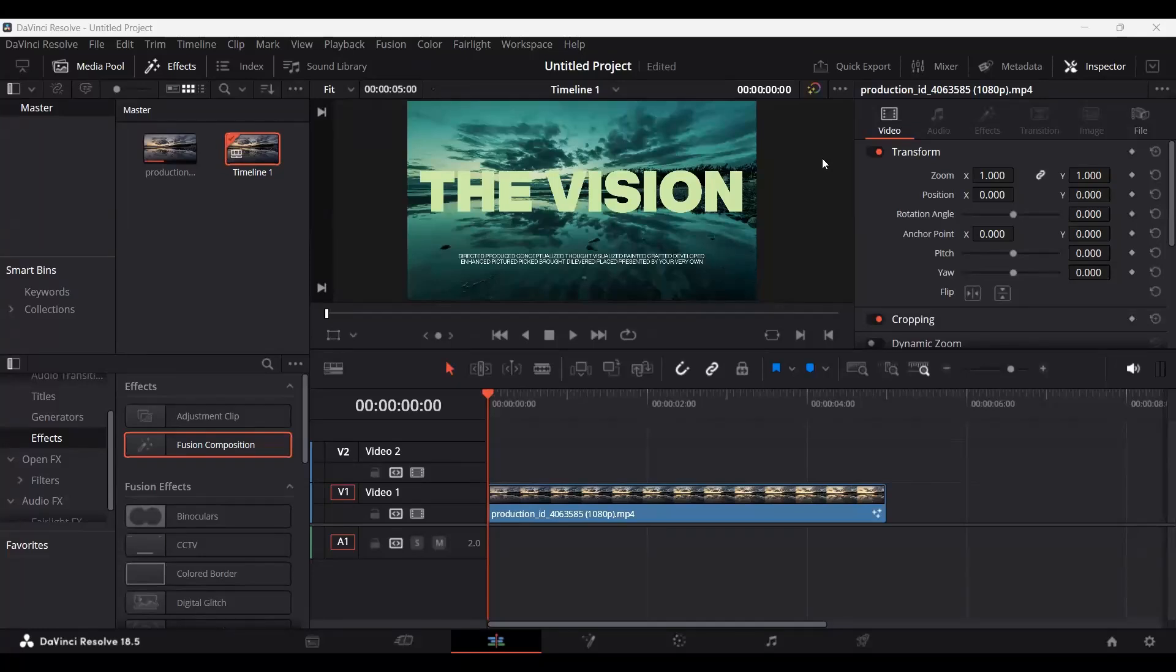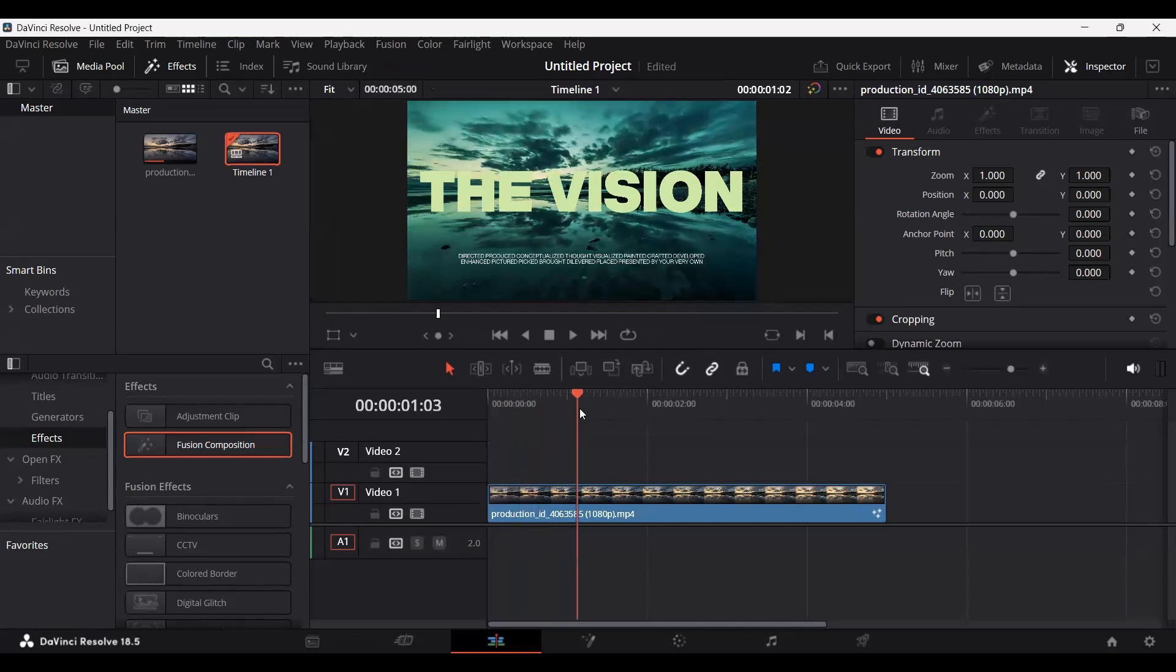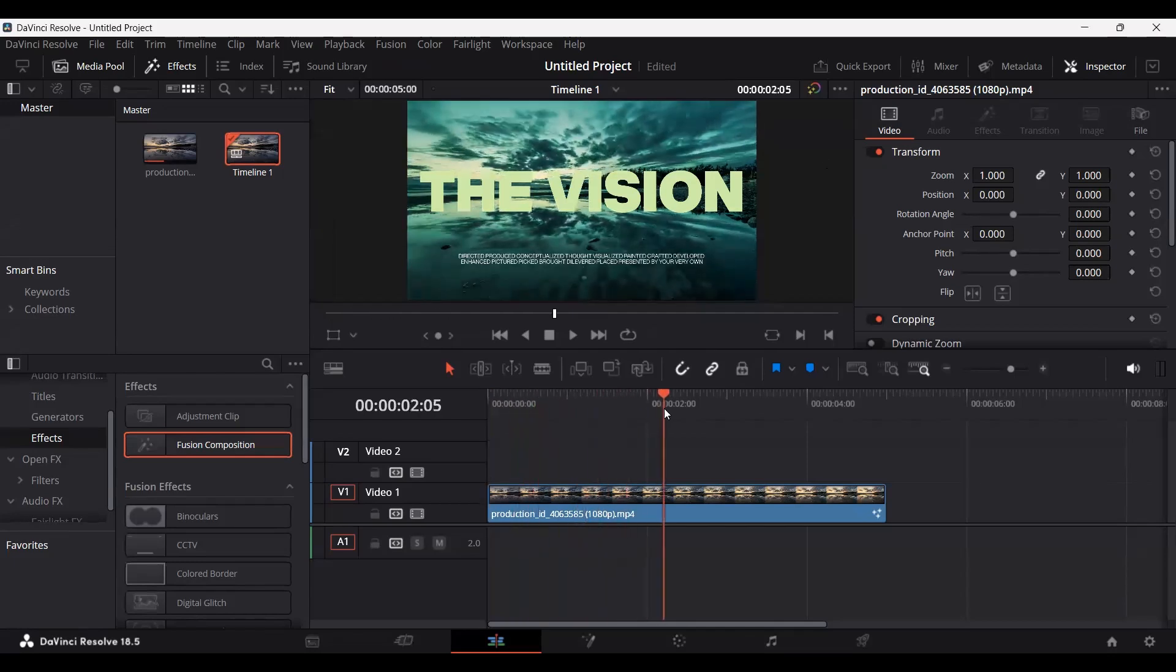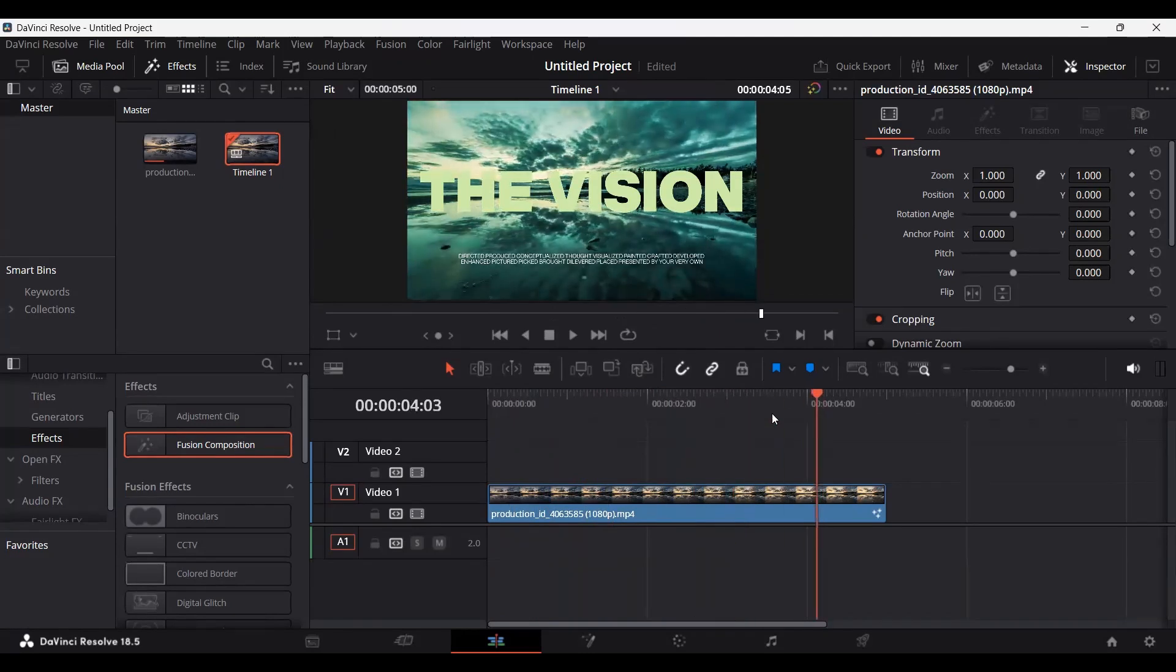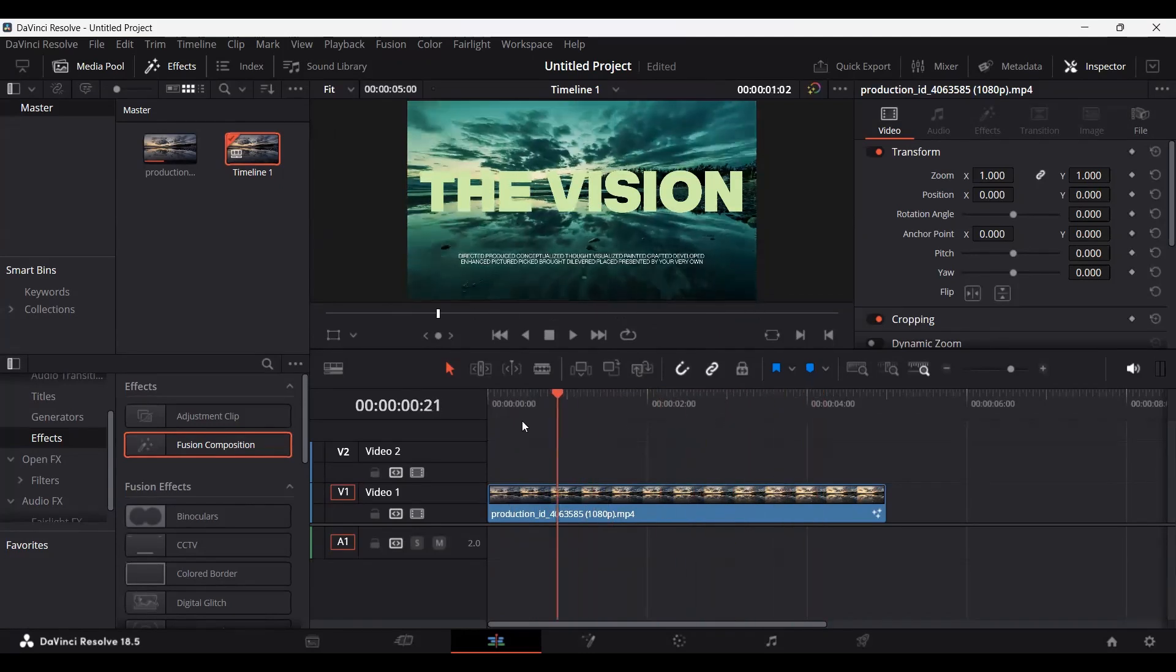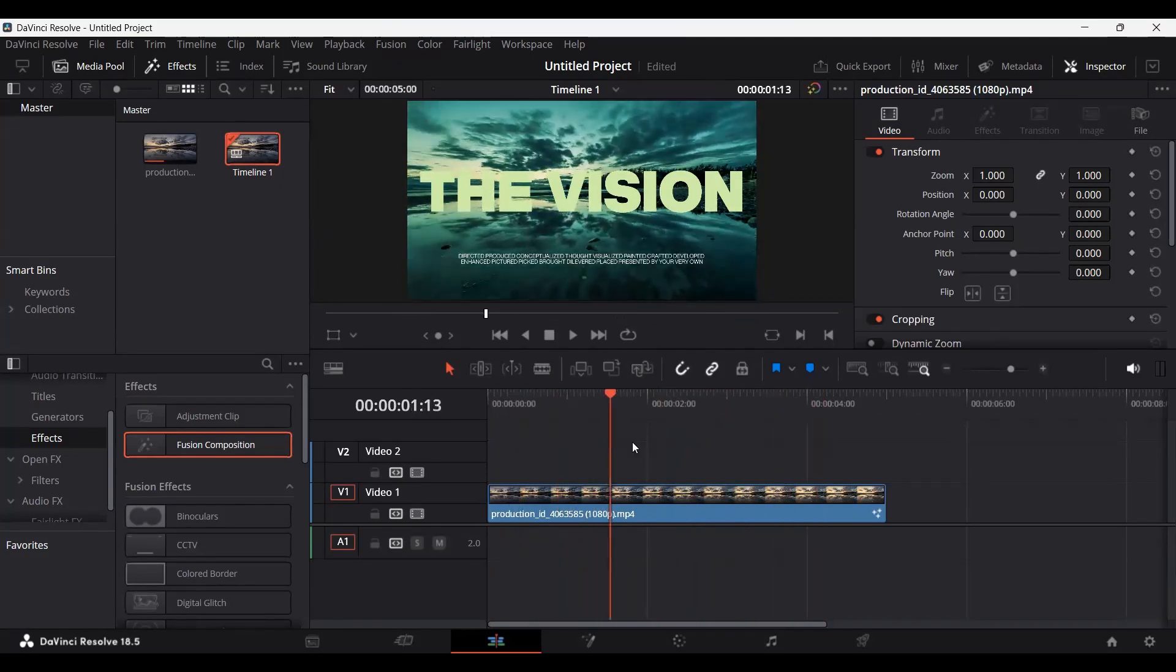In this video, I'm going to show you how you can export images from DaVinci Resolve. Right now, as you can see, I have footage on the timeline. And if I play this, you will see that we have this moving background and a text on top of it.